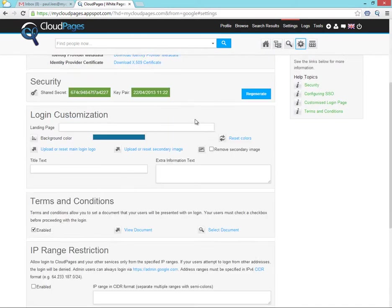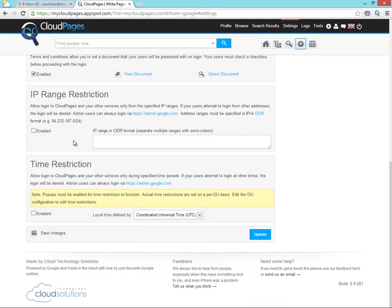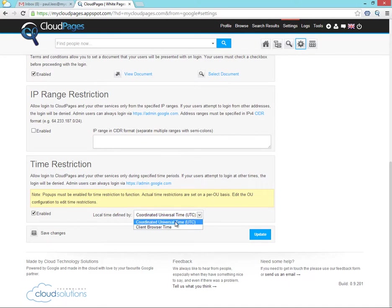Within the Single Sign-On settings, we're going to set the time we're going to base our restrictions upon, either Universal Time or the Local Time of the user's browser.